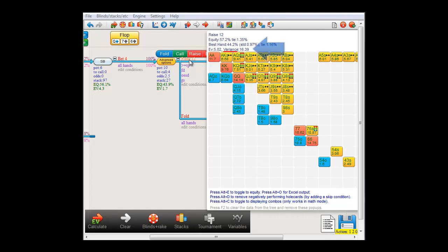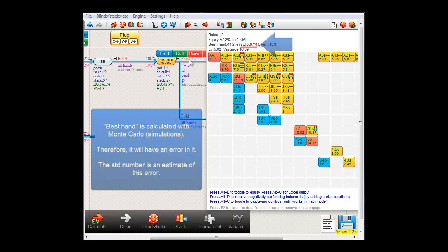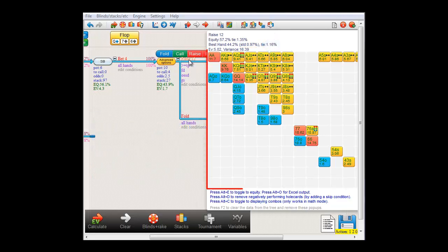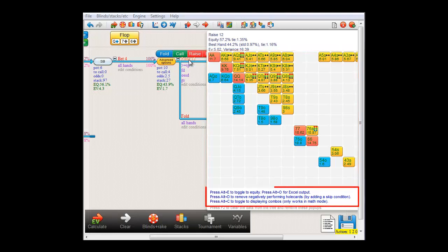And to the right here is the variance of the EV of the raise. Please note that there's an STD number behind best hand. This is the uncertainty in this number. The best hand number is calculated by Monte Carlo, which means a large number of simulations, and it's therefore an estimation, and it will always be slightly off. And finally, here in the matrix, we have all the starting hands themselves that make up the raising range. And each has its relevant suits, and its individual expected value. And I'll get into what these lines mean here in a later video.